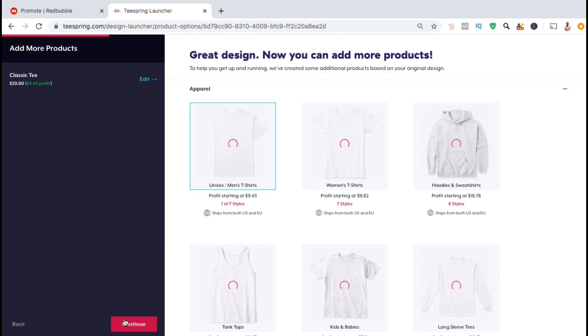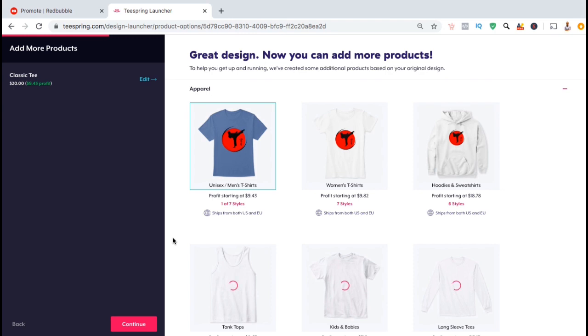And voila, you've just added your first product. You'll now see that your design will automatically be added to all the other products available on Teespring as well. But if you look on the left hand side, you'll see that the classic tea is the only product that we currently have selected for our store.